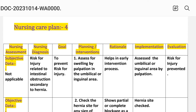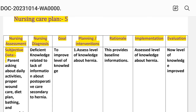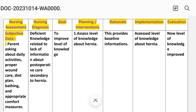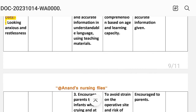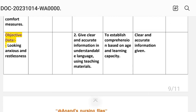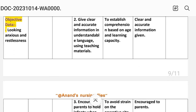Nursing care plan number five: deficit knowledge. Nursing assessment — subjective data: parent asking about daily activities, wound care, diet plan, bathing, and appropriate comfort measures. Objective data: looking anxious and restless. Nursing diagnosis: deficit knowledge related to lack of information about post-operative care secondary to hernia. Goal: to improve level of knowledge. Intervention number one: assess the knowledge about hernia. Rationale: provides baseline information.